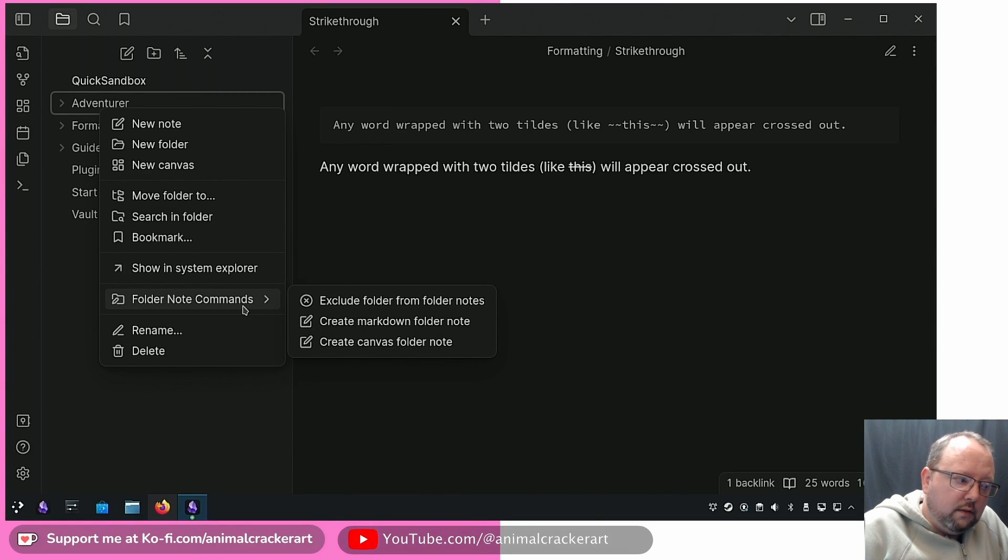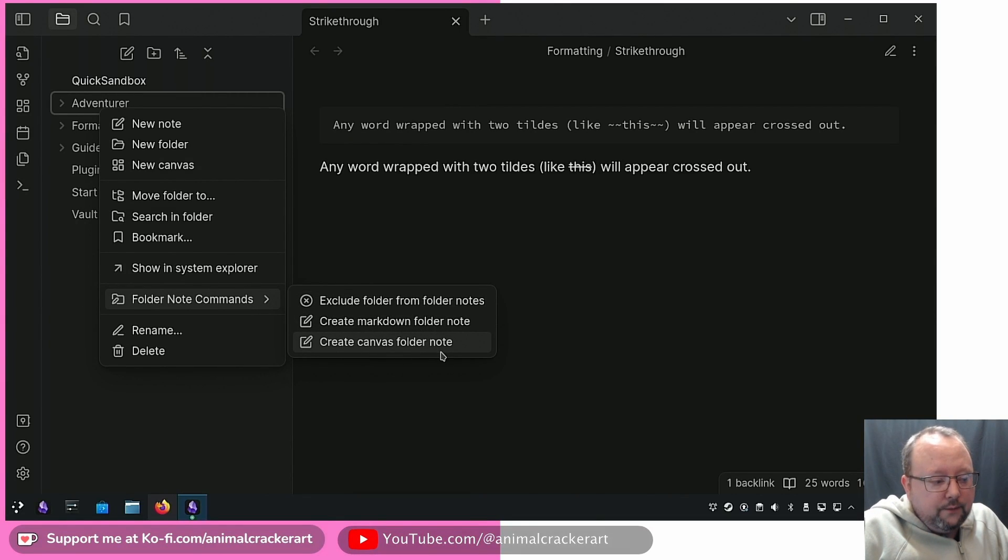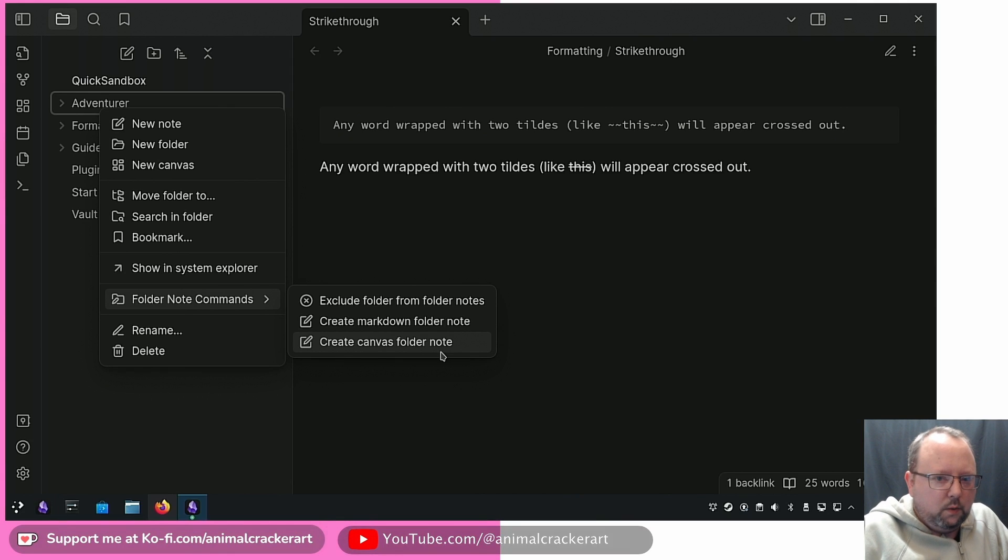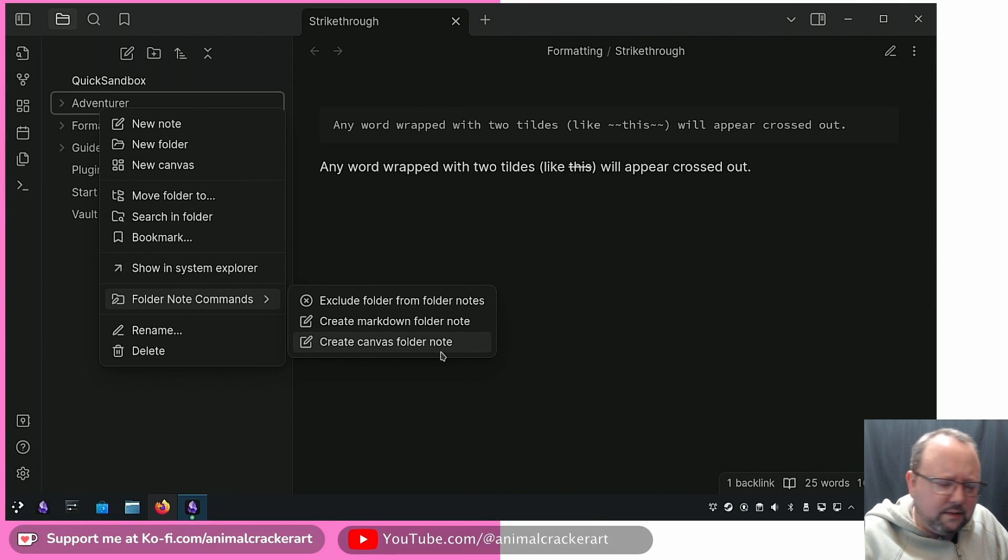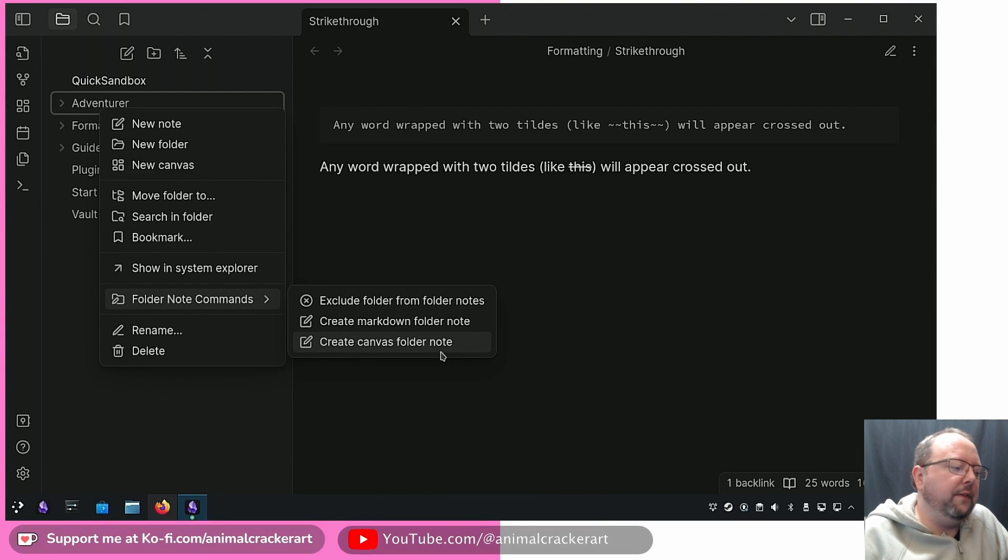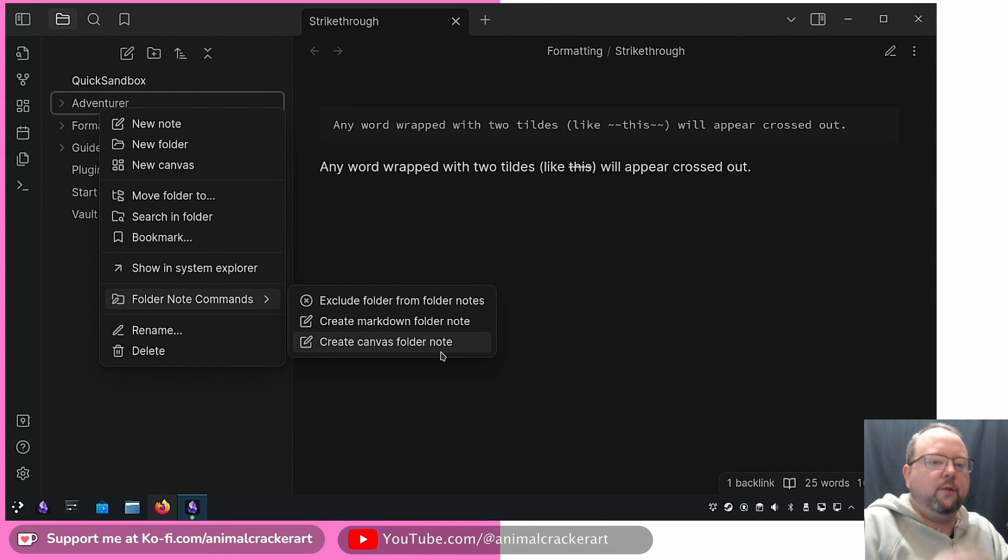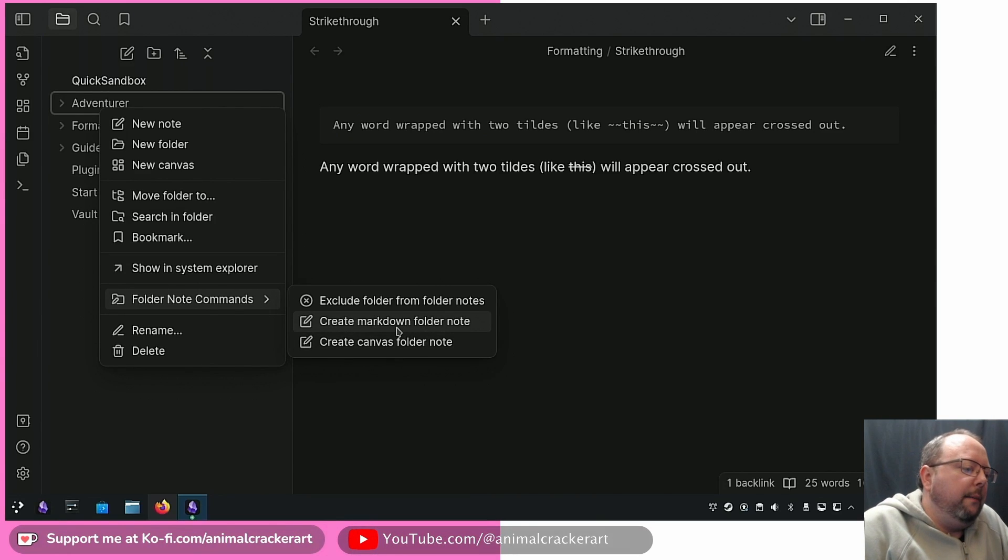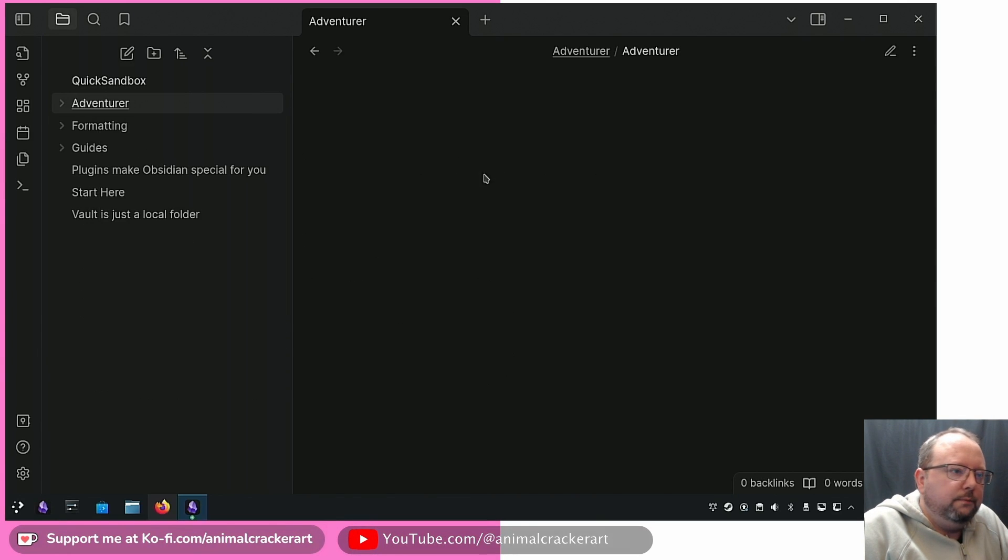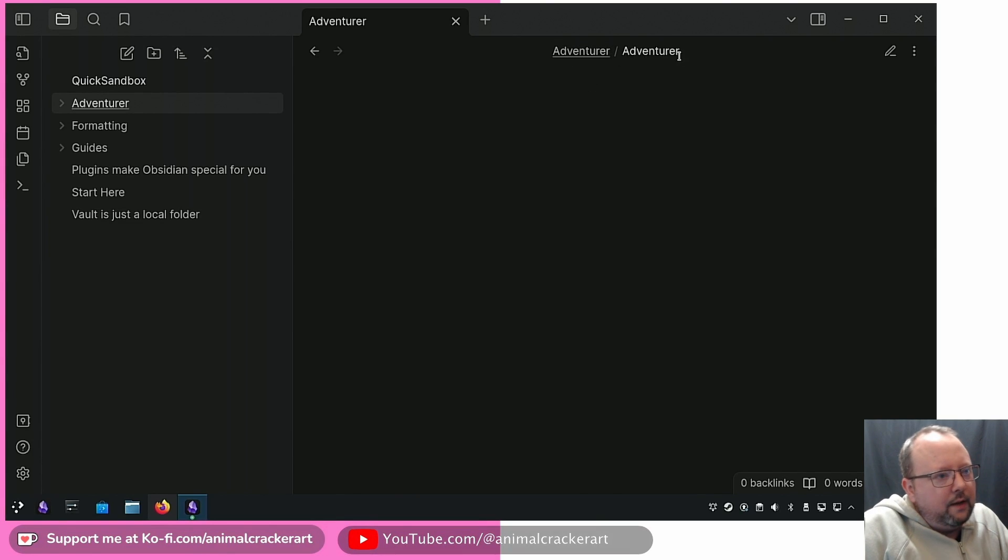If we right click it, folder note commands is going to be an option now because of that folder note plugin. We've got a couple different things. We can create a canvas folder note if you want, which won't work with Waypoint. We're going to create markdown folder note and as you can see up here now we've got Adventurer which is the folder name and then we've got the note name which is Adventurer.